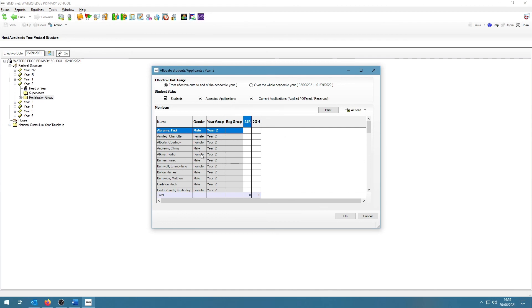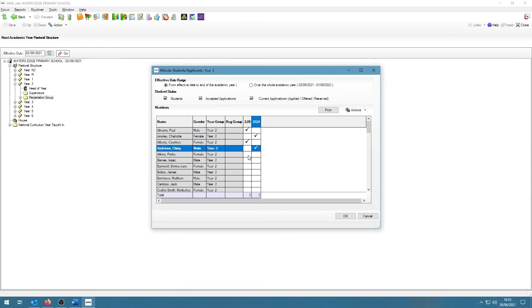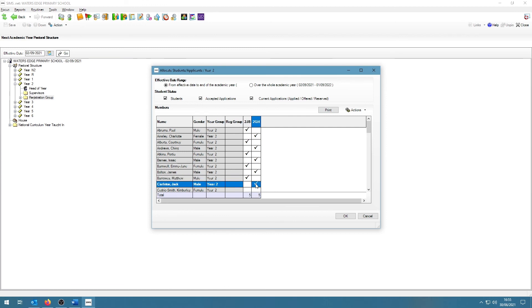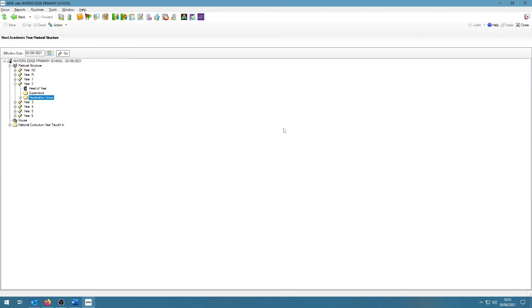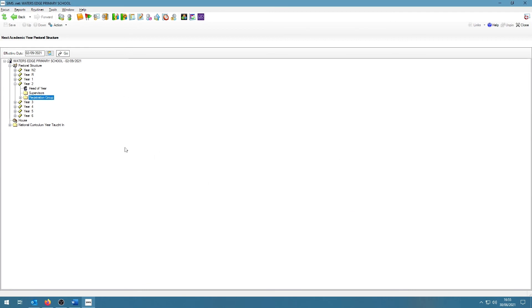It will bring up the year two members for next academic year and the classes, and we can click inside the classes to assign students to the classes for next academic year. Once we're happy, we click OK and the students have now been assigned to their classes. These are the two ways how you can assign students to the classes for next academic year if you want to do this manually.